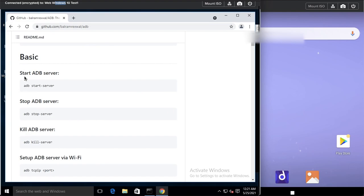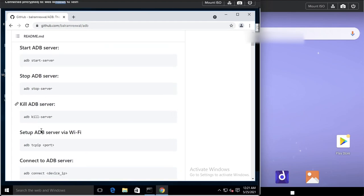You can start the ADB server by using 'adb start-server', but when you type 'adb devices' the ADB server will start by default. You can also kill the server by using 'adb kill-server'.